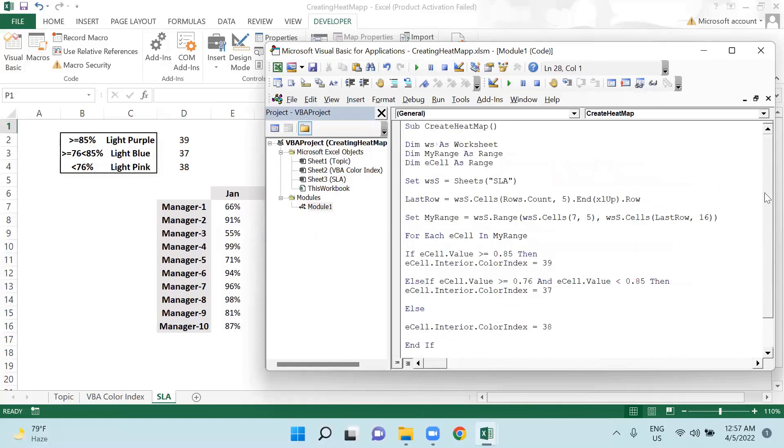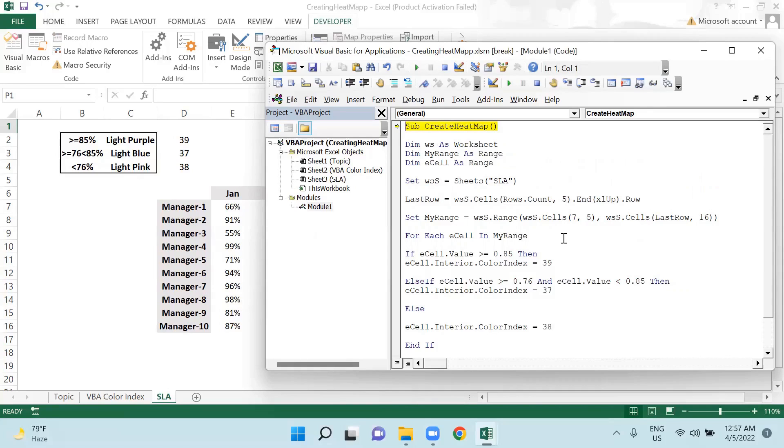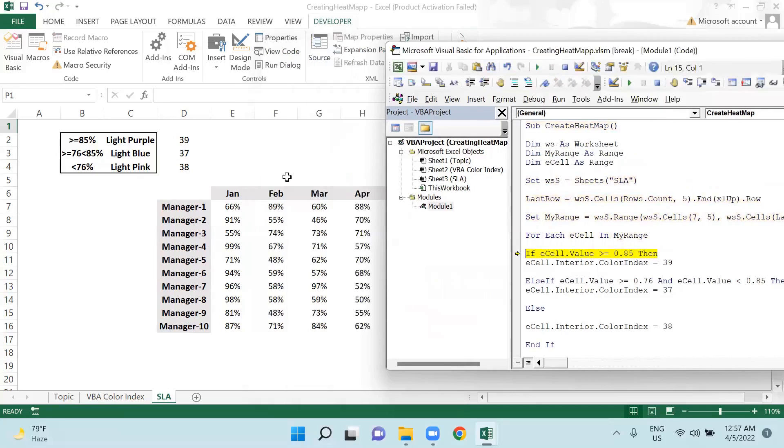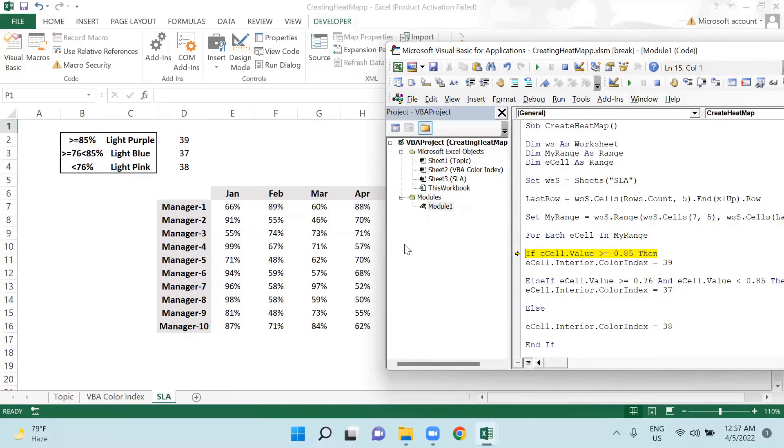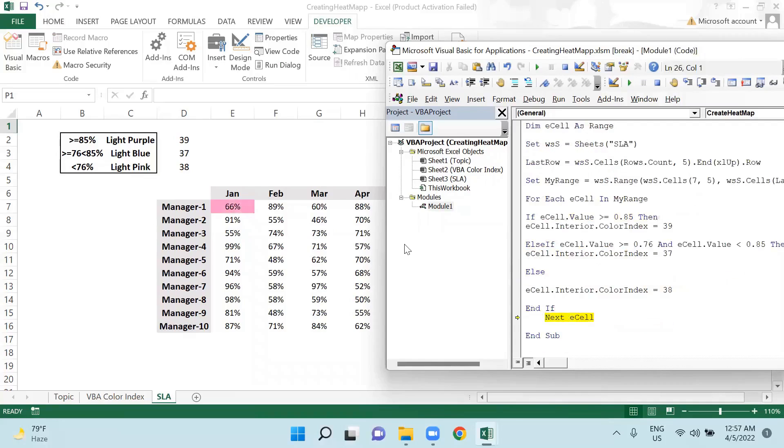I will be trying it one by one. Let's see if it's working. I will be using the F8 key to check it one by one. So as per the first value which is here, it is falling in this category, so light pink color should be highlighted here. So it is pink.